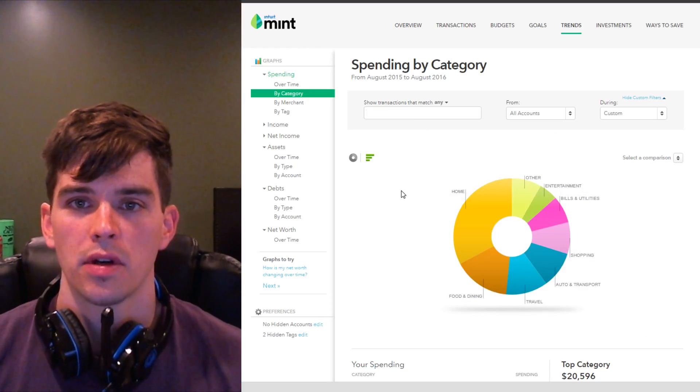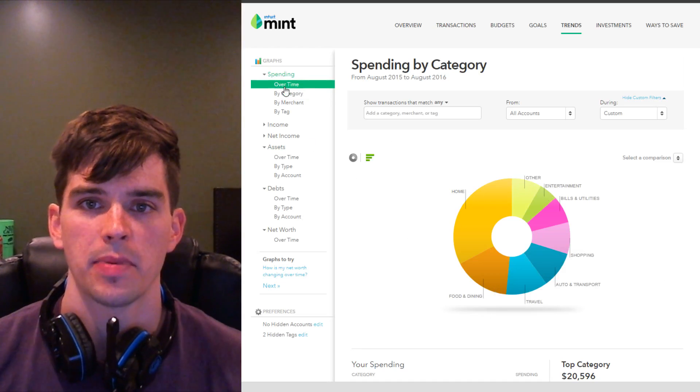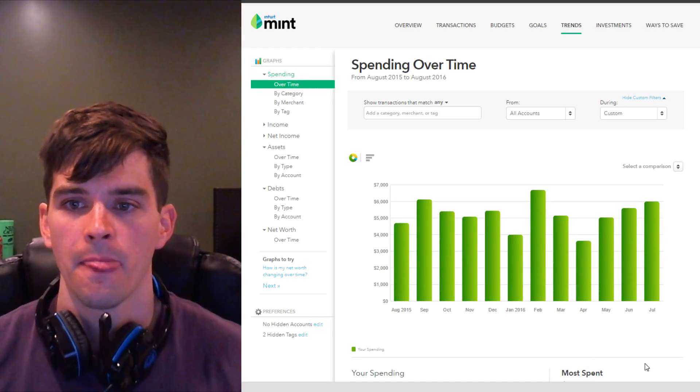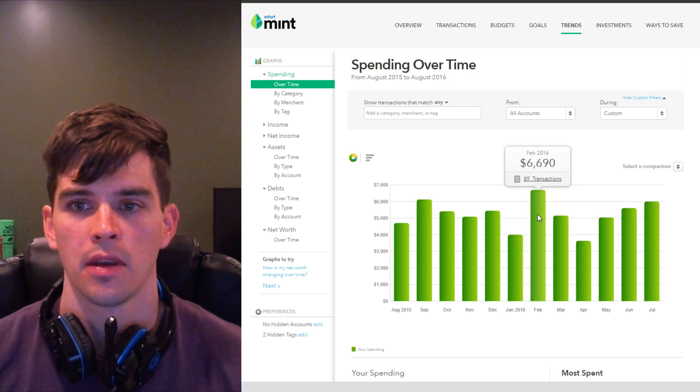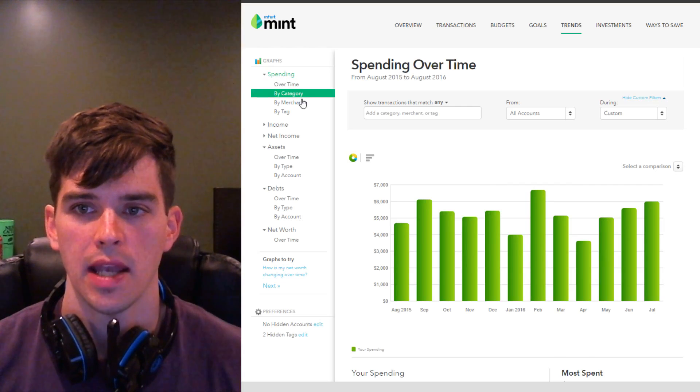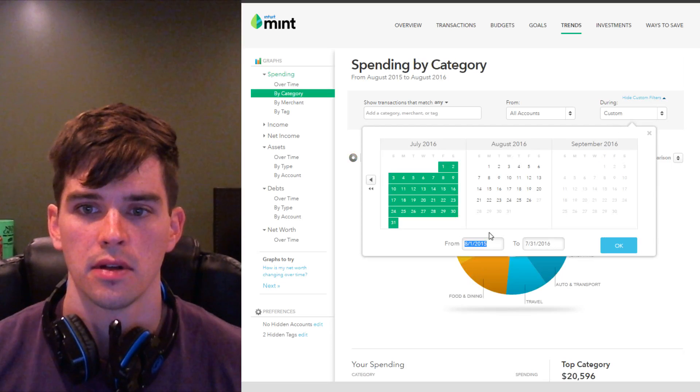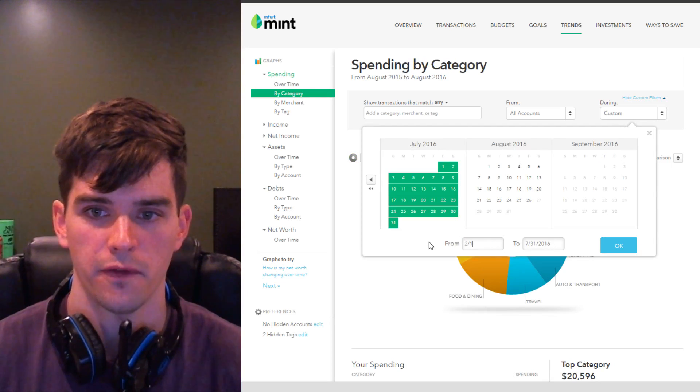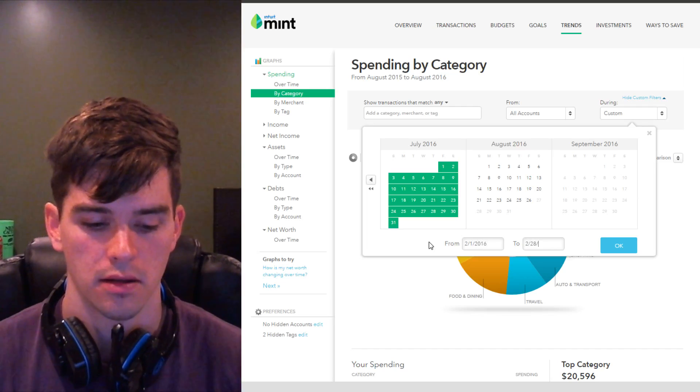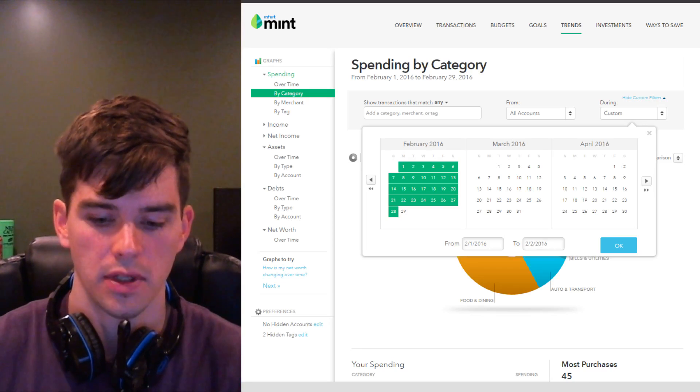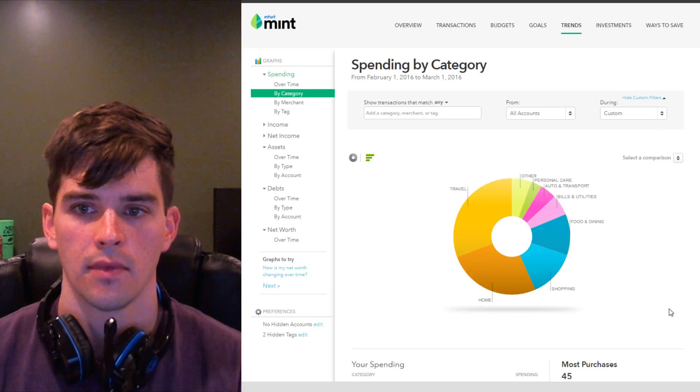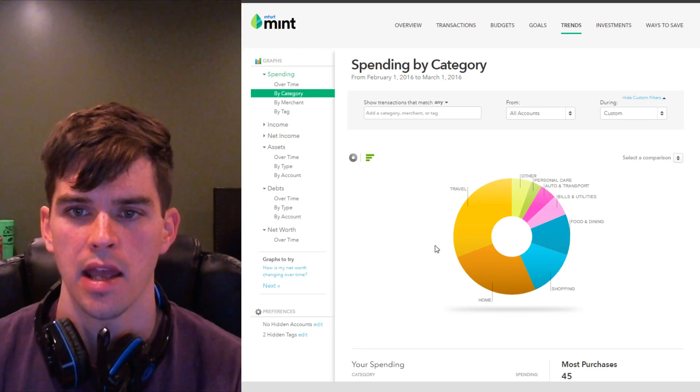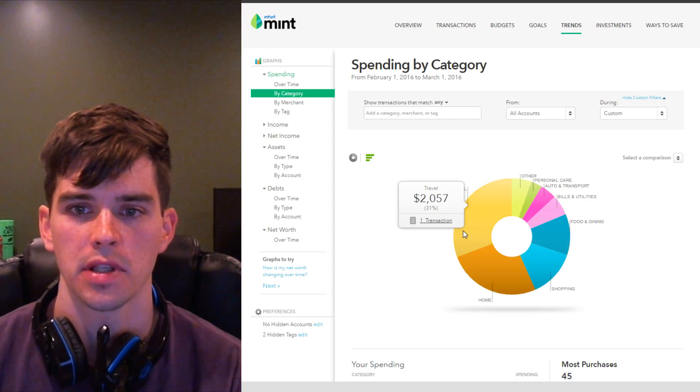Now, the spending by category is also really useful for troubleshooting issues or discrepancies in your mint. So if you go to spending over time and you see some spike, how the heck did I spend so much money in February? What I like to do is change it to spending by category, set a custom date time frame just consisting of February. So we're going to go February 1st, 2016 to February 29th, 2016. And we can try to figure out why was my expenses so high? Oh, there's a huge travel portion. This is where my wife and I paid for our trip to Europe.